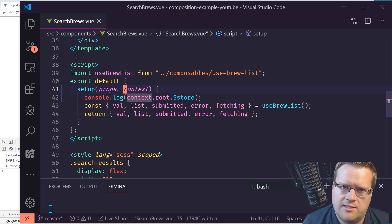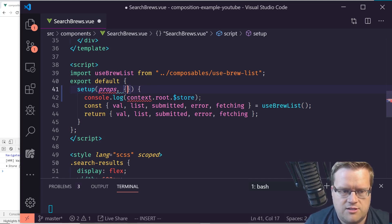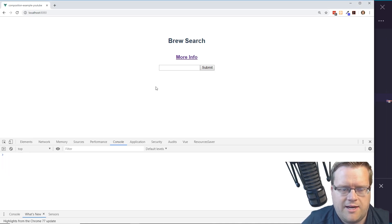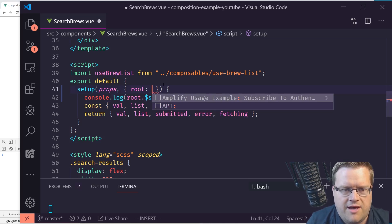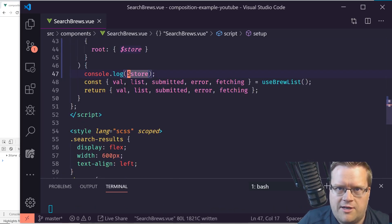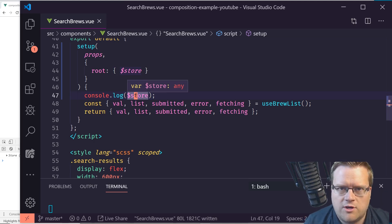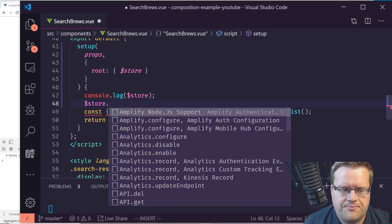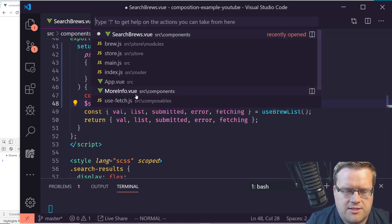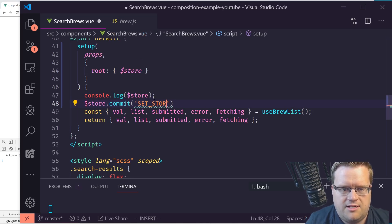Another easier way is destructuring since we're using modern JavaScript. Instead of typing context.root.$store every time, I can destructure 'root' from context. I can even destructure it one more time to pull out '$store' directly, so I just have 'store' available. Let's try store.commit with our 'set store' mutation.